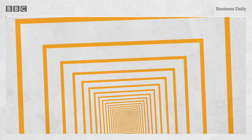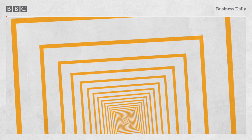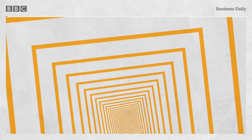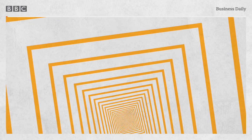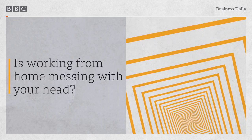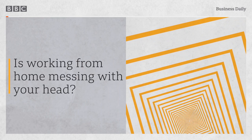Hello and welcome to Business Daily from the BBC. I'm Manuela Saragossa. Coming up, is working from home messing with your head?